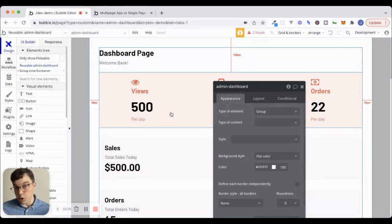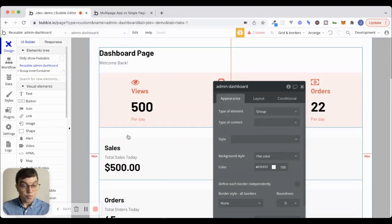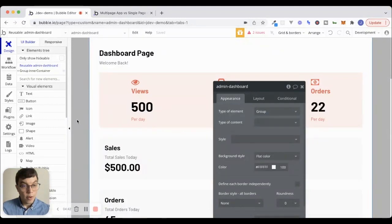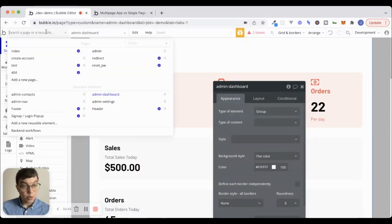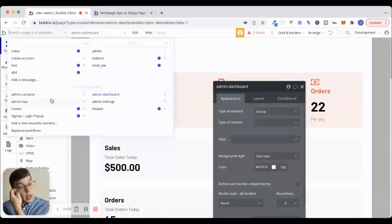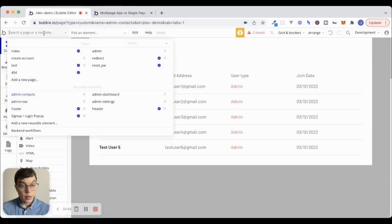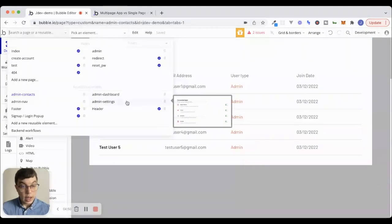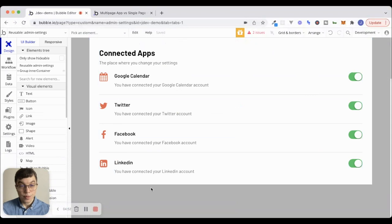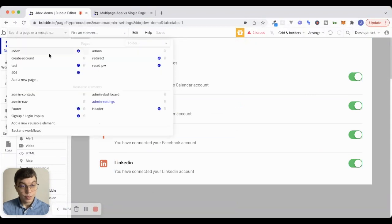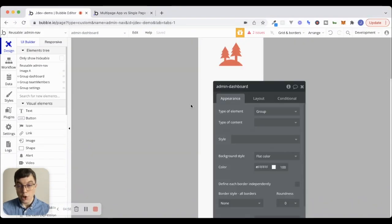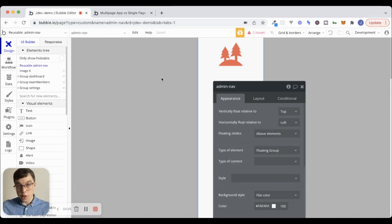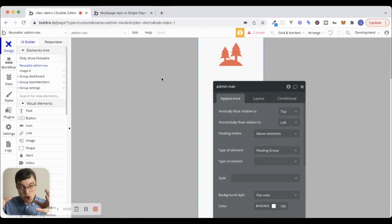Nothing's actually coming from the database, we're just focusing on the navigation flow and the design right now. So, we have a dashboard page, we have a contacts page here, and a settings page, and then this little navigation piece right here. So, you can see I've kind of extracted the different components of my admin page into reusable elements.